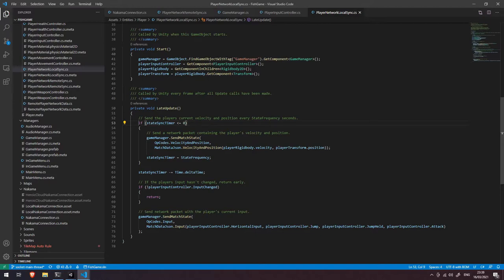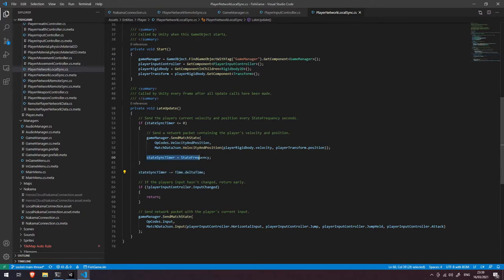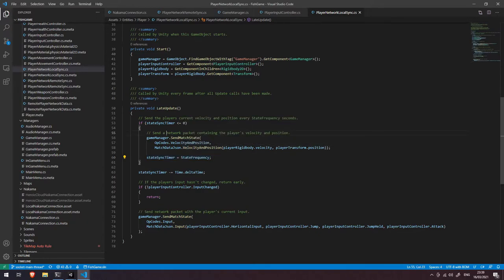You can see here that the next thing we do is we're basically checking whether or not our state sync timer has elapsed. Now again, this is a pattern that you'll probably see quite frequently. You can see it's not something I'm going to dive into here, but it basically just allows us to keep a counter of something by subtracting delta time from it. And whenever that time has elapsed, we're basically going to reset it to the state frequency, and it's just going to allow us to send that on a regular basis.